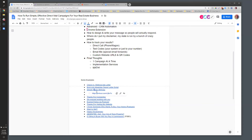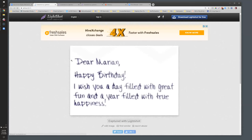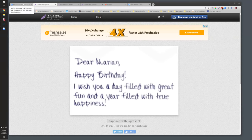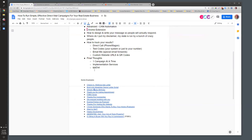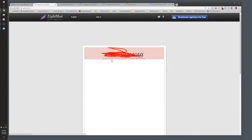A simple happy birthday example: just the person's name, 'Happy Birthday,' and 'I wish you a day filled with great fun and a year filled with true happiness.' I like this because it's not overcomplicated — no pitch, just a genuine touch to a past client. Keep things short: two or three sentences, anything more and people won't read it. At 49 cents, when Marion gets that card and later hears a friend wants to sell, she remembers you and makes a referral.